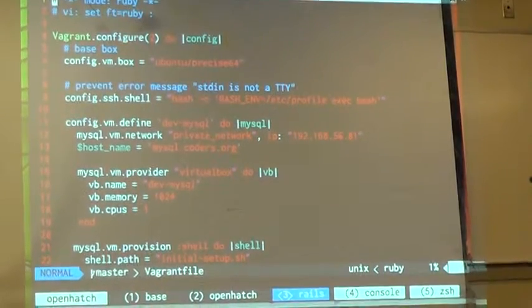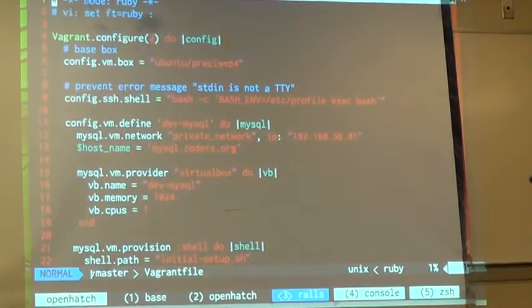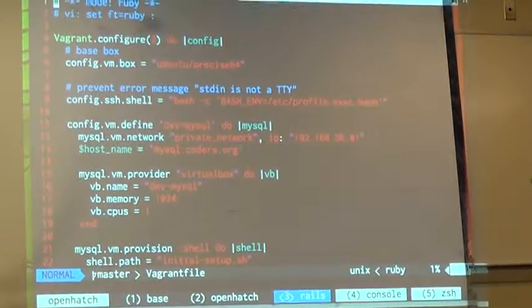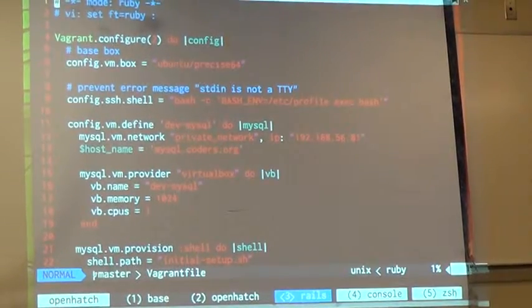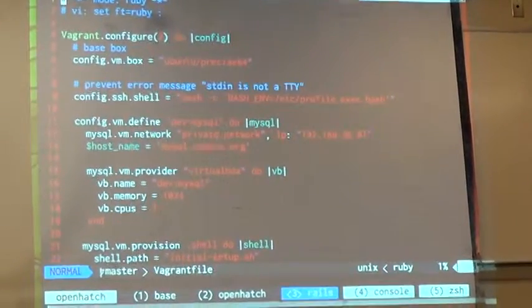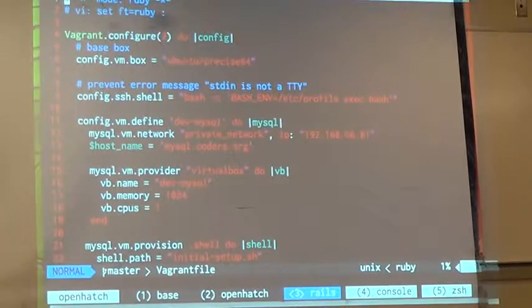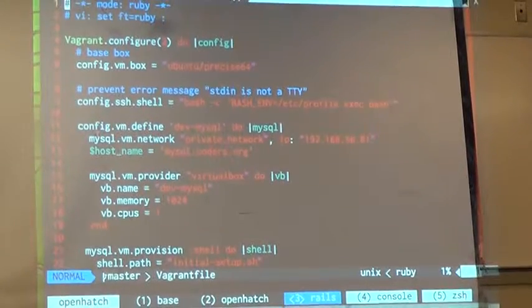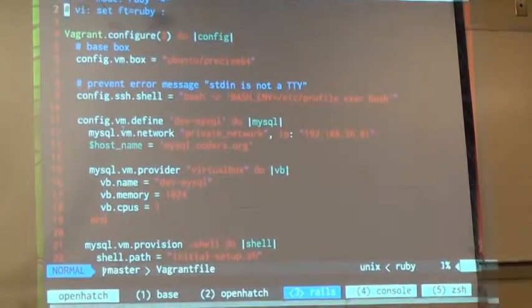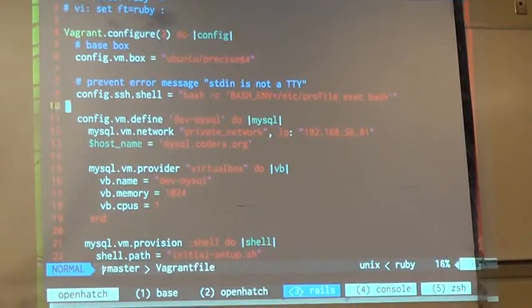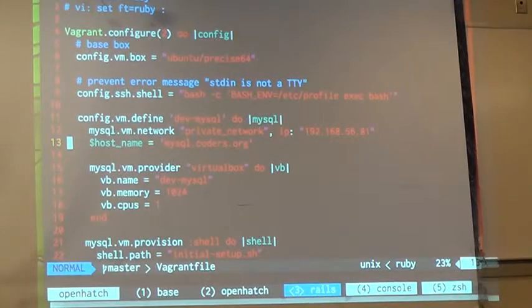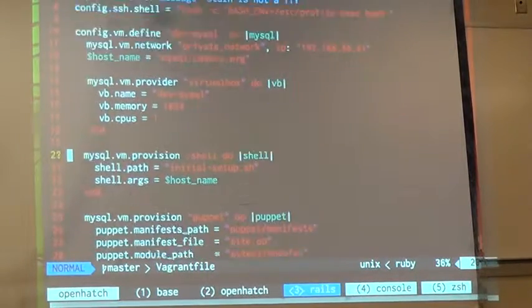Usually you have dedicated machines doing certain functions. For example, I have here a Rails application and a MySQL server, and then you just configure it here. I use a tool called Puppet to manage the configuration of the machines.